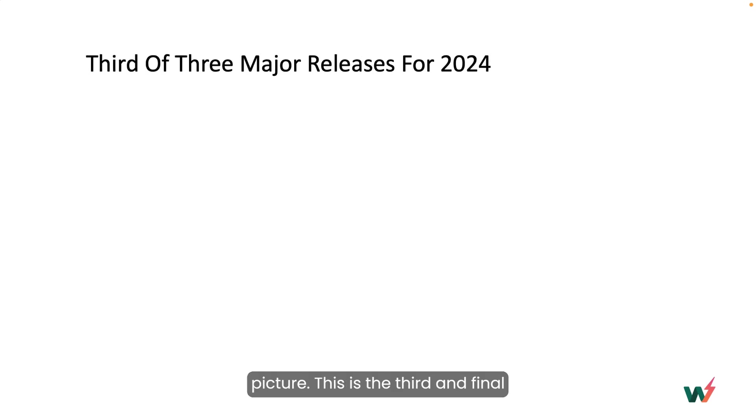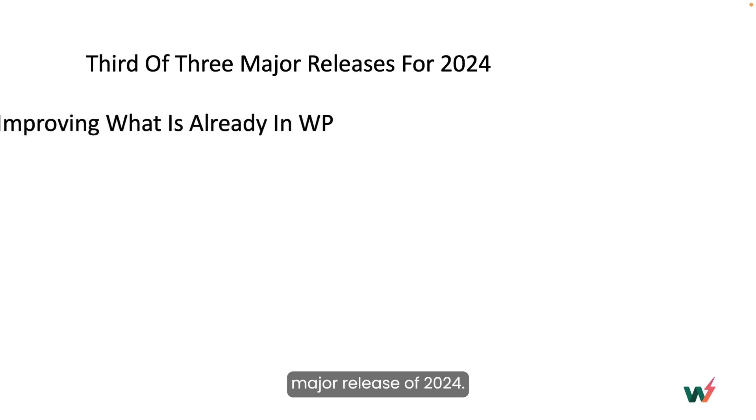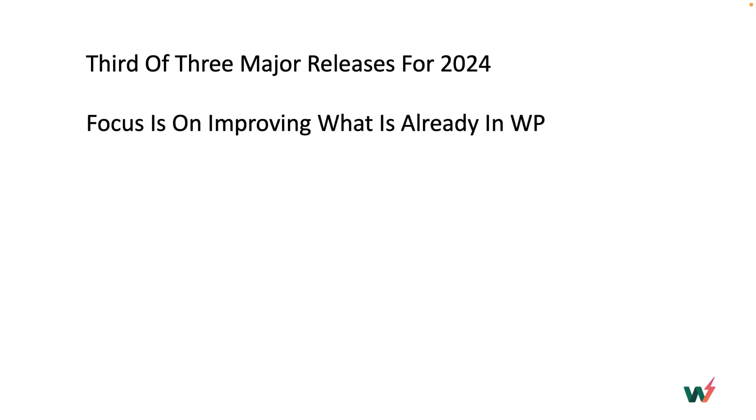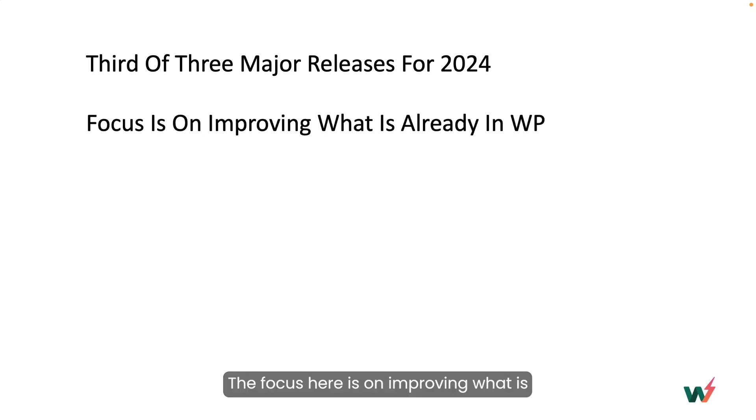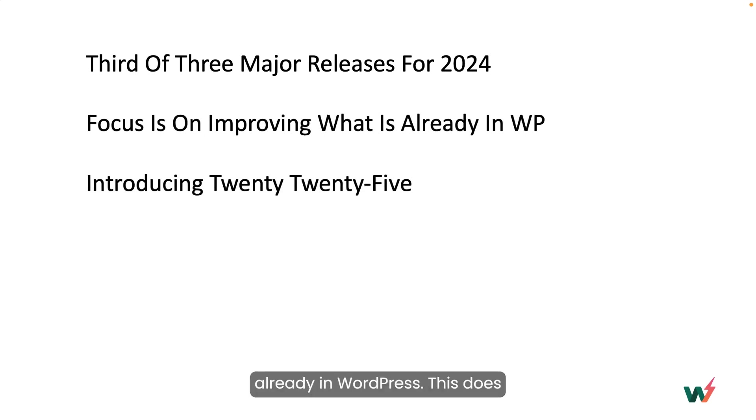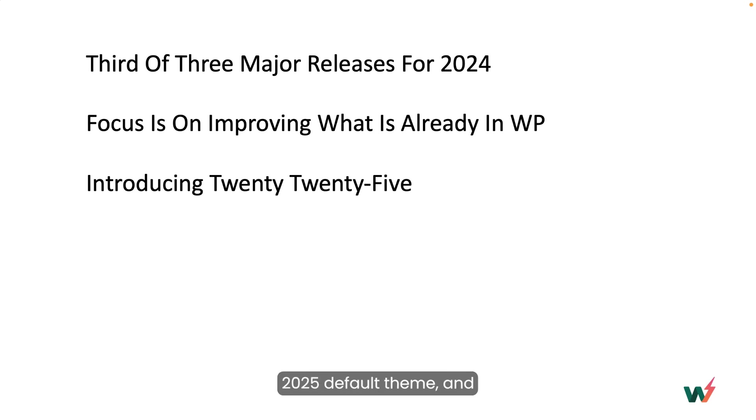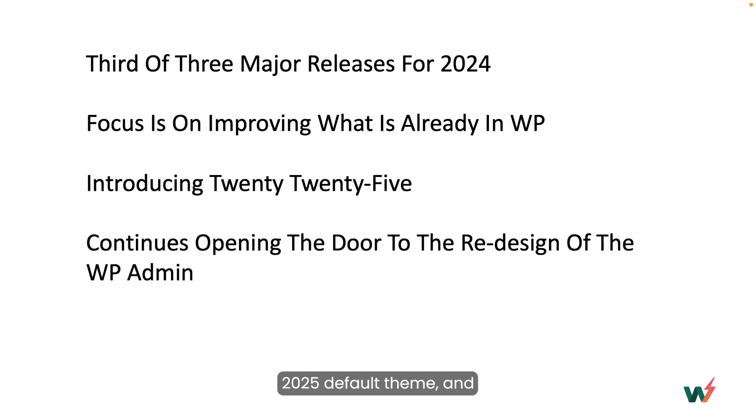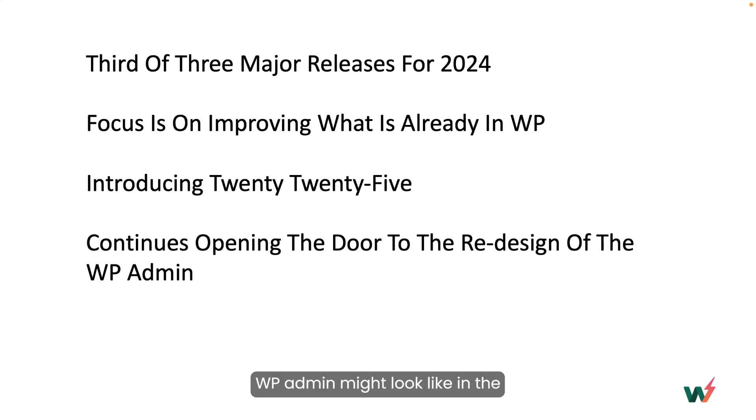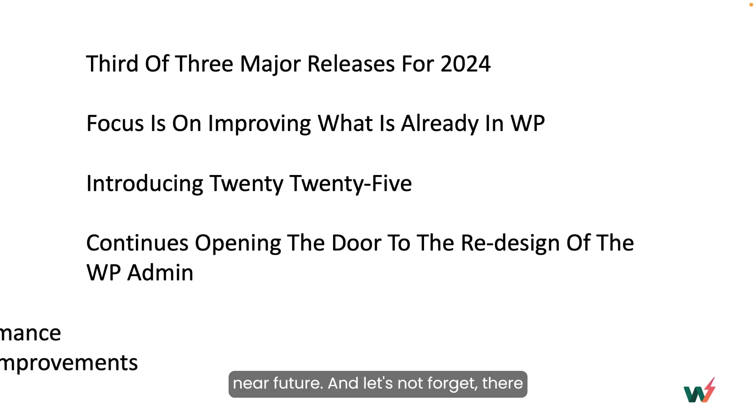This is the third and final major release of 2024. The focus here is on improving what is already in WordPress. This does introduce the new 2025 default theme, and it continues to open the door to what the WP admin might look like in the near future.